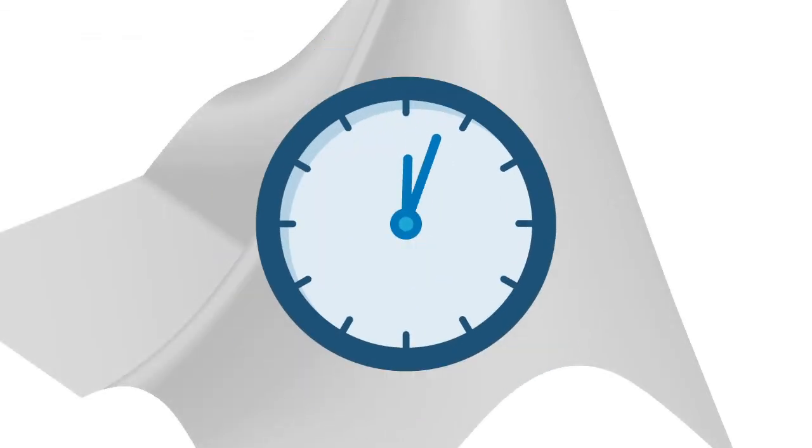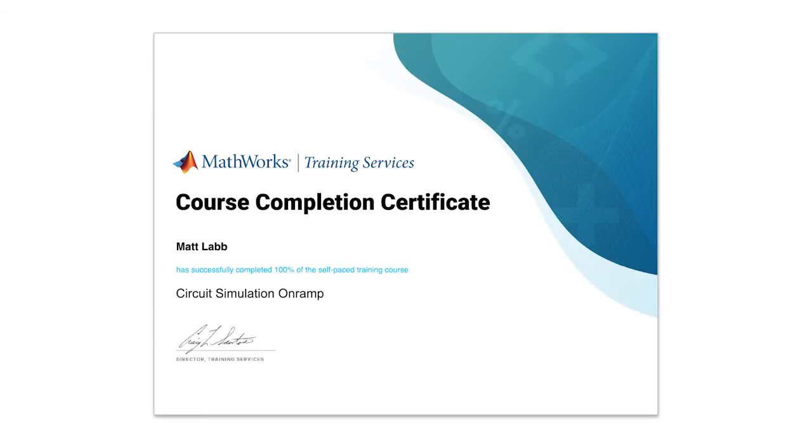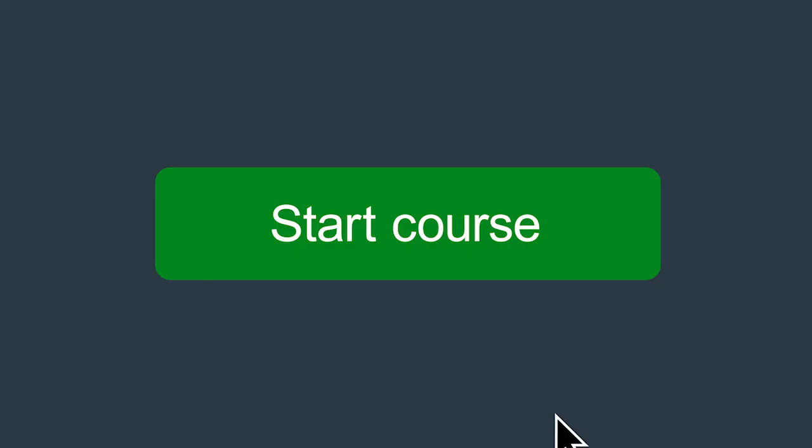This course should take about two hours to complete, but you can leave anytime and come back later. And when you're done, you can download a shareable certificate of completion. Get started today!